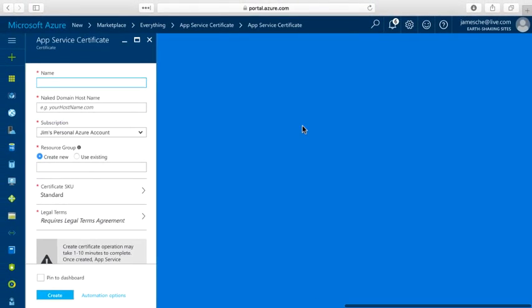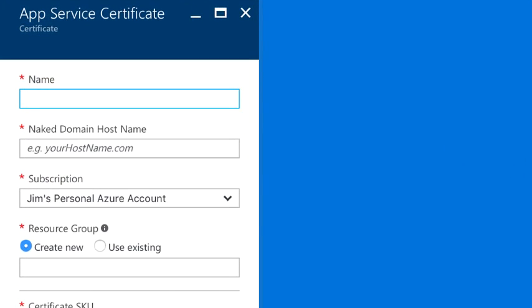Now the first thing that you need to do is give your certificate a name and this can be anything that you want it to be. I'm going to call mine StripeCatCert and notice that I have no spaces in that.